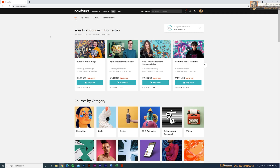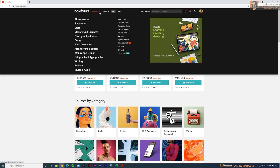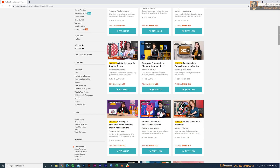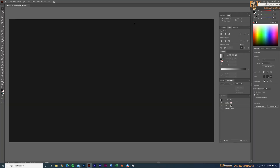Today's video is brought to you by Domestika — a platform specially designed to provide courses related to art, design, photography, passion, and music and audio. Right now they are having special discounts; some courses have more than 78% off, and if you use the sign-up link in the description with the coupon code you'll get an additional 10% discount as well.